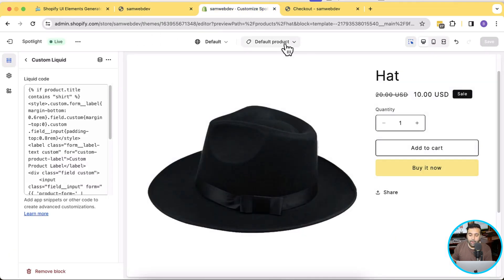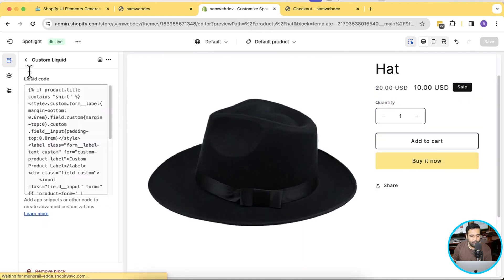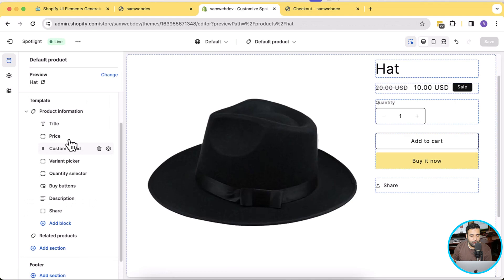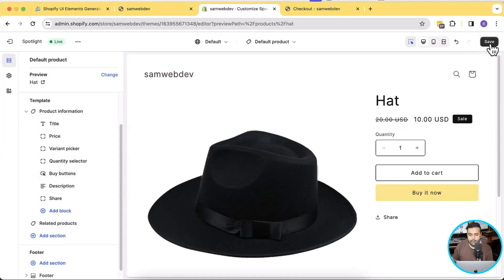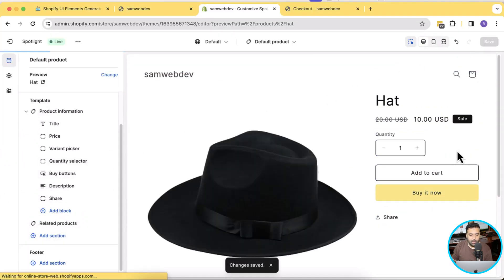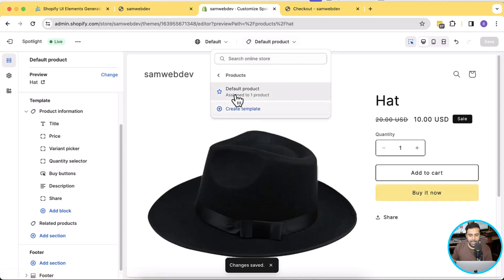There's another way: you can create a template. We are on our default product template — let's delete this custom liquid from the default product and add it to a newly created product template, then assign that template to specific products. Let's remove this custom liquid, hit Save, and on the dropdown go to Products and create a new template — click 'Create Template'.